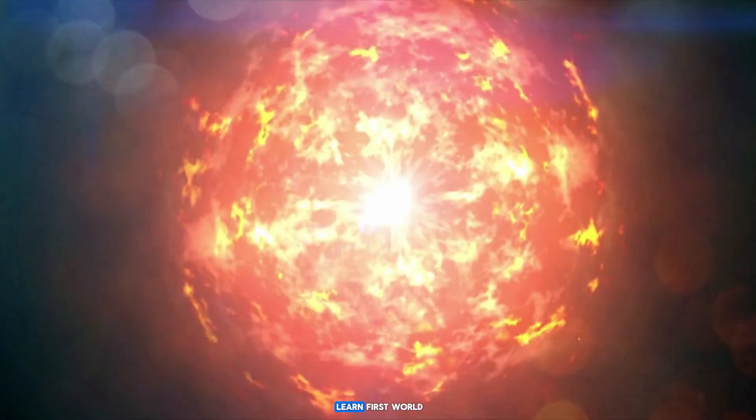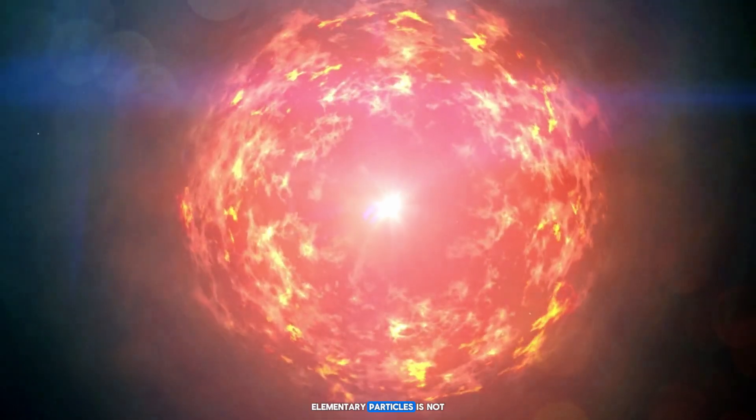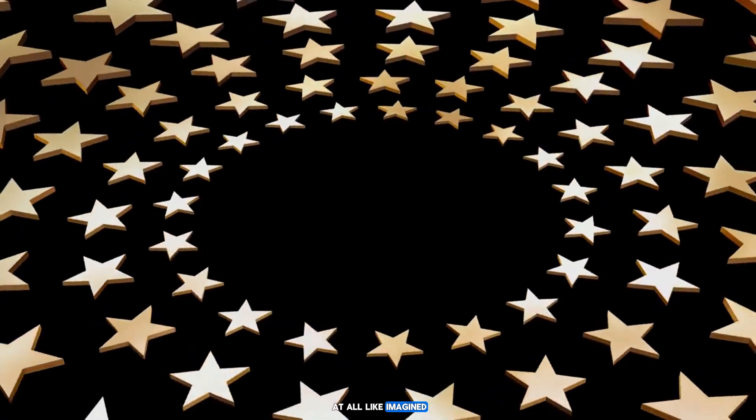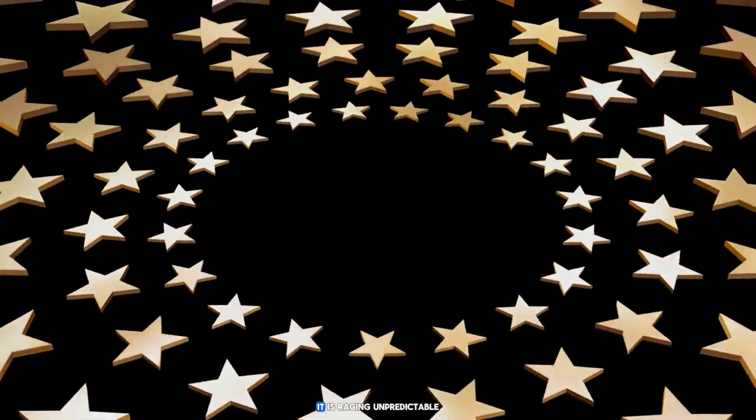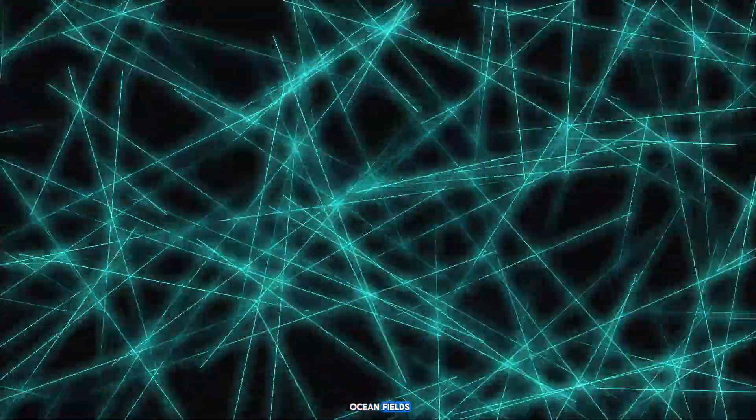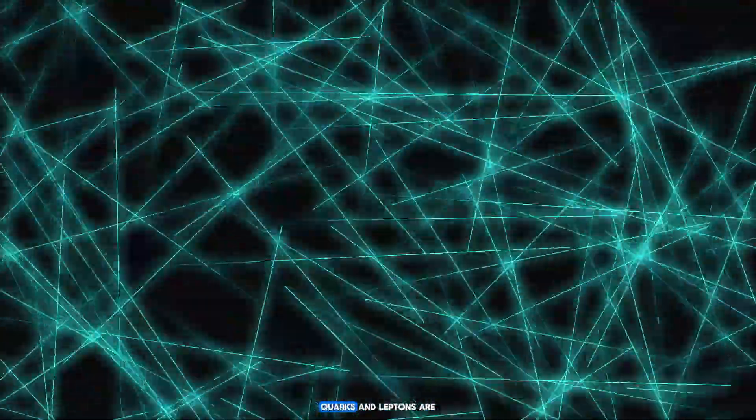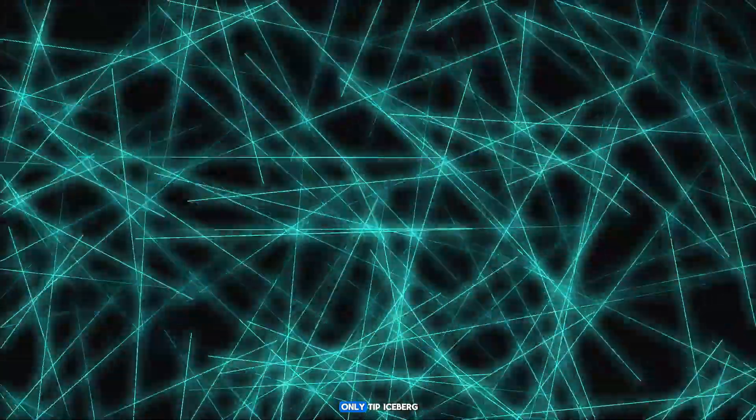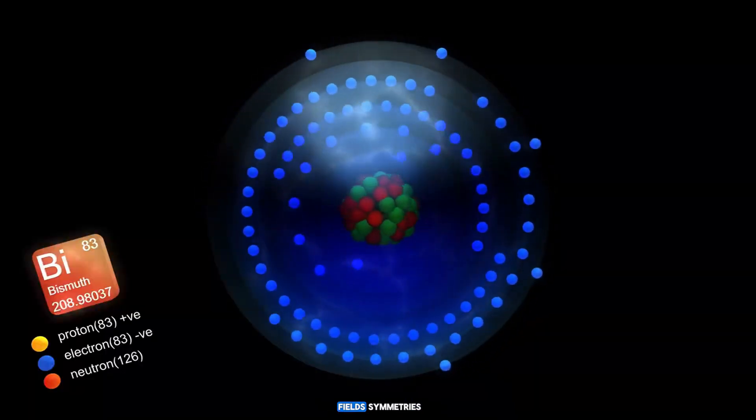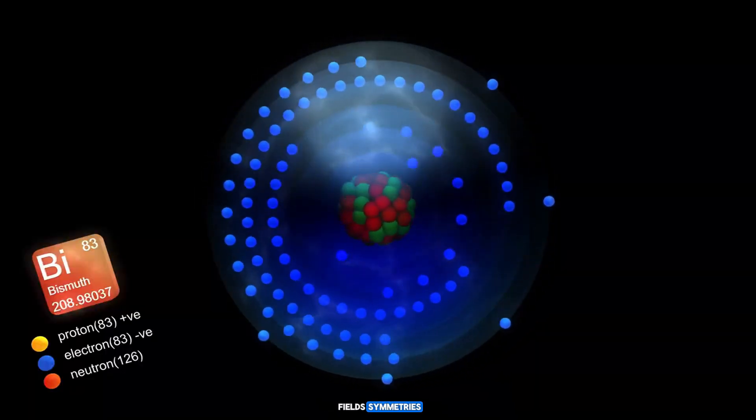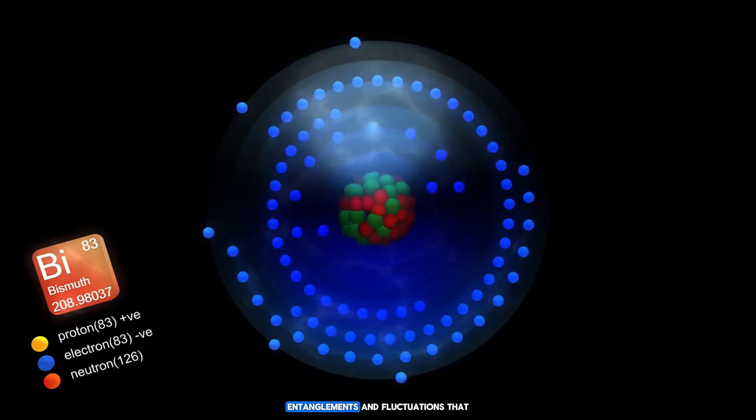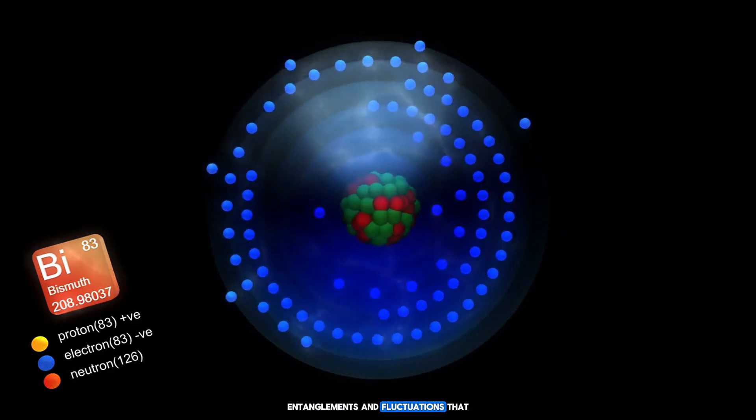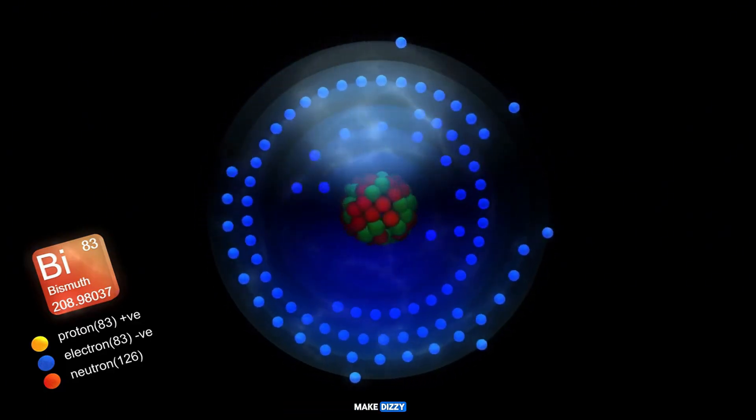So what did we learn? First, the world of elementary particles is not at all like imagined even by the greatest minds of the 20th century. It is not composed of orderly spheres and clear interactions. It is a raging, unpredictable ocean of fields, waves, flashes of energy, and quantum paradoxes. As we discovered, quarks and leptons are only the tip of the iceberg. Behind them hide invisible fields, symbols, symmetries, violations, entanglements, and fluctuations that make us dizzy.